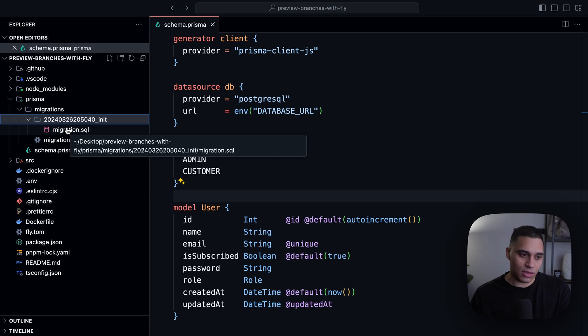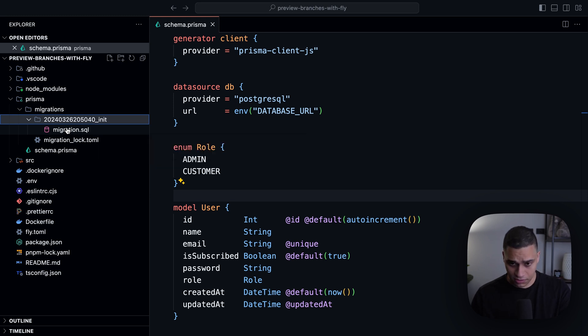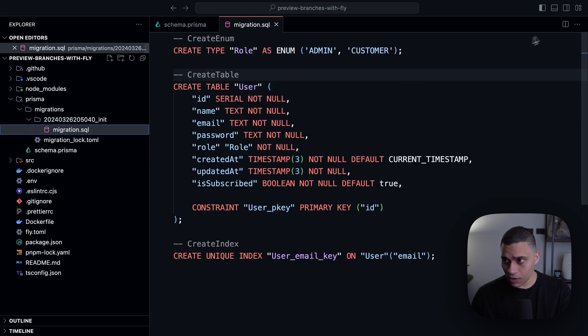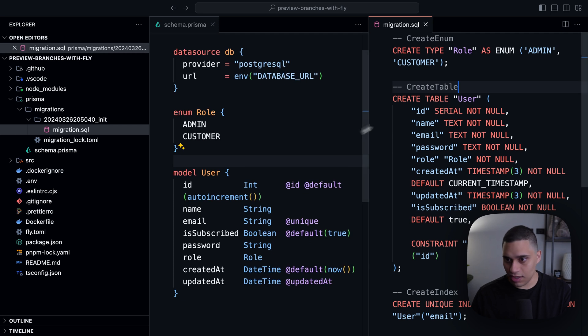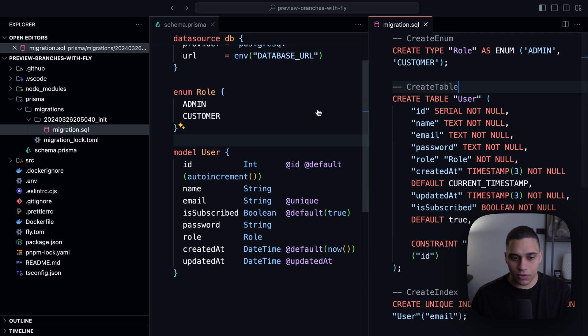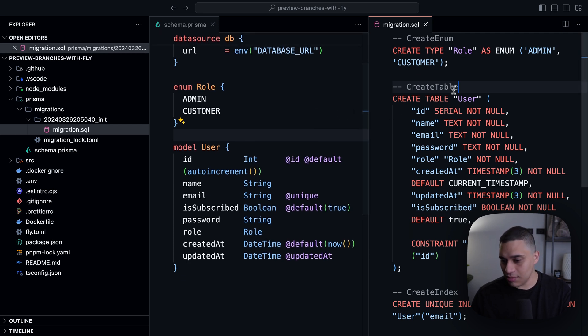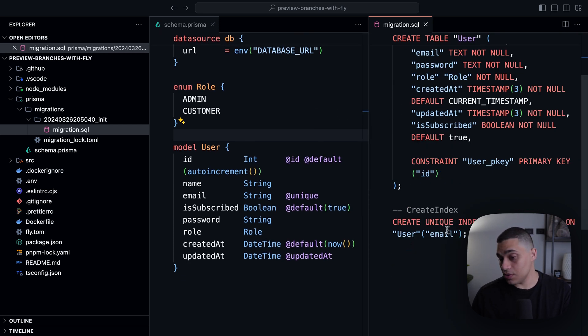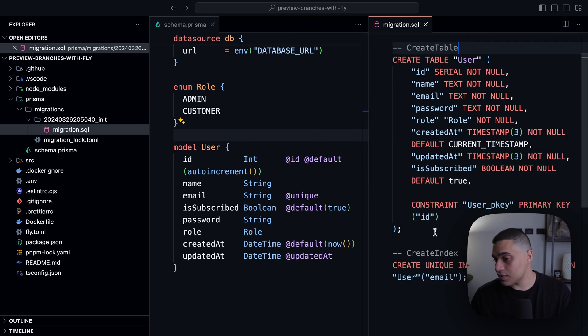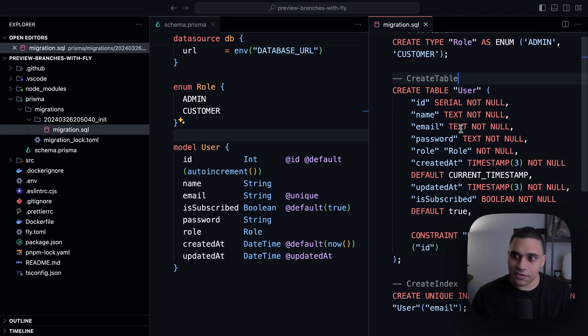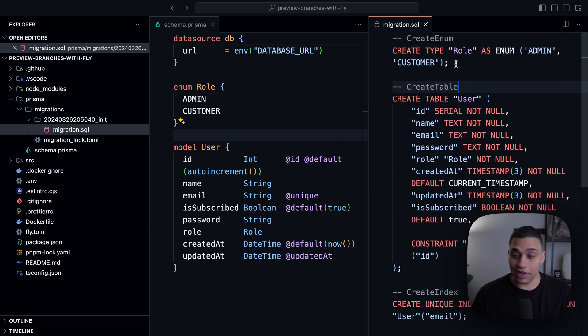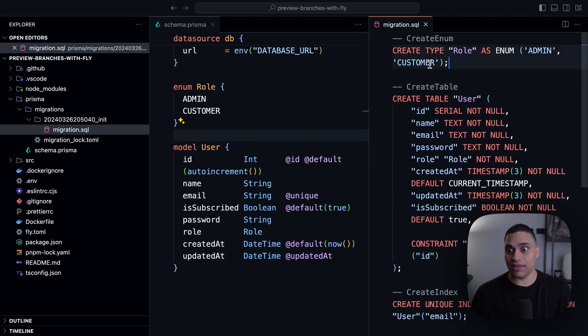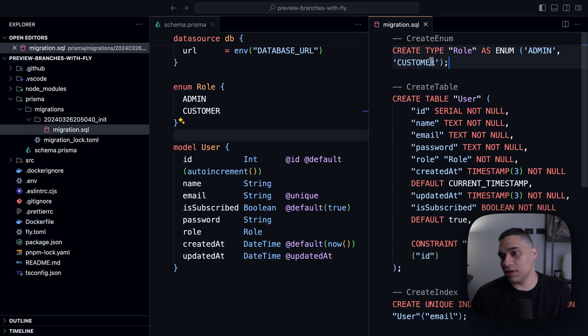So if I open this and do a side-by-side comparison, you'll see that we have here, we're creating the rule, we're creating the table, and also creating an index. Now, this was actually automatically generated for us. We didn't have to write this by hand, which is really convenient.